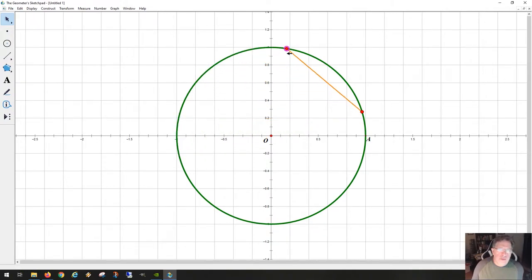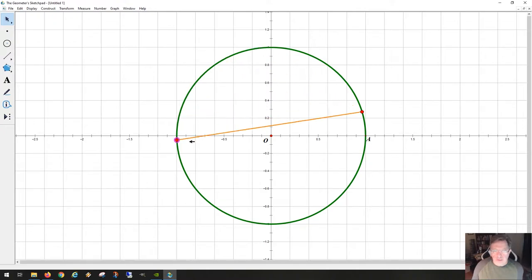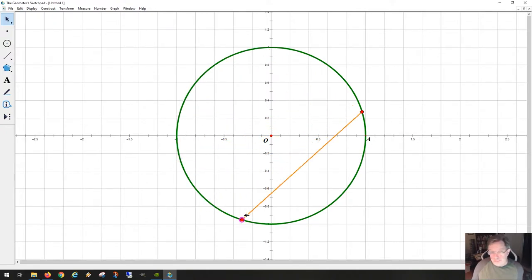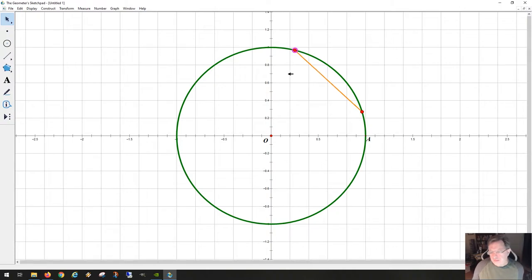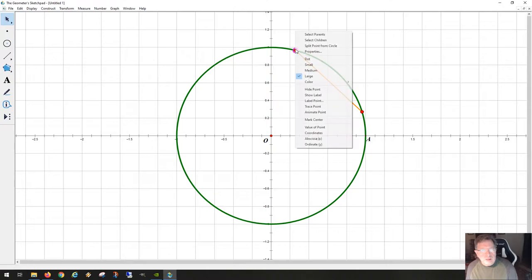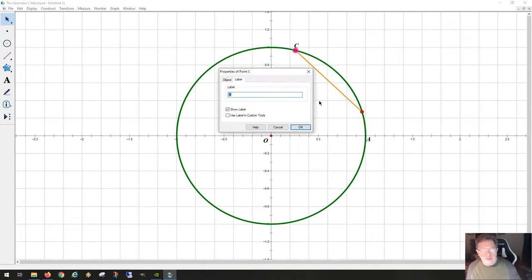The length of the chord anywhere else will be smaller than the diameter — this is the biggest it can be. It can also have size zero if the two points are right on top of each other, but we're not really interested in that for the moment. I'm going to give these points some labels as well.